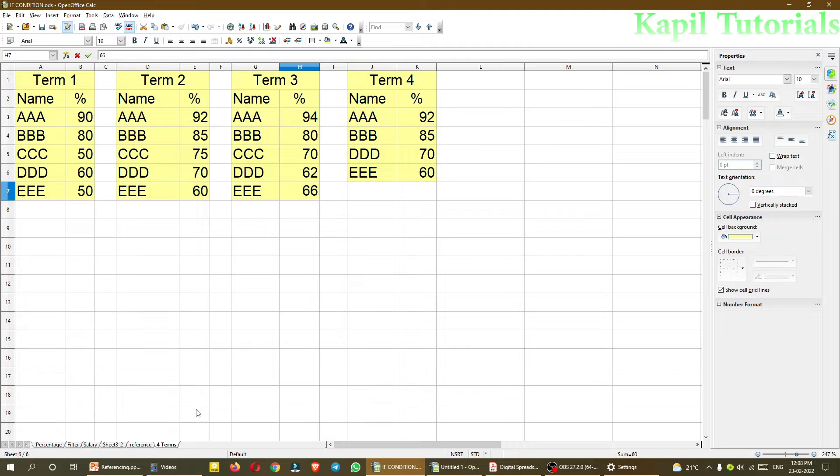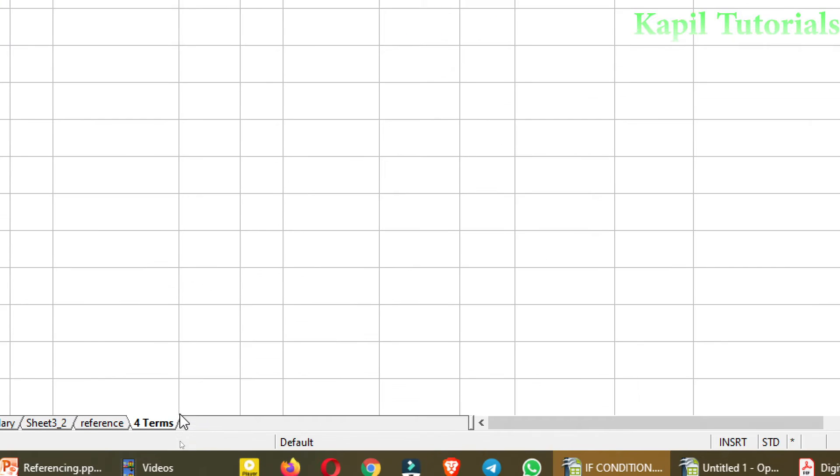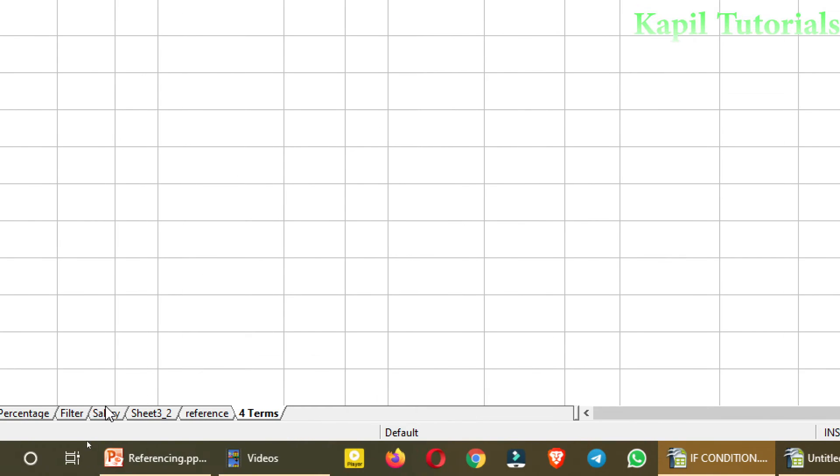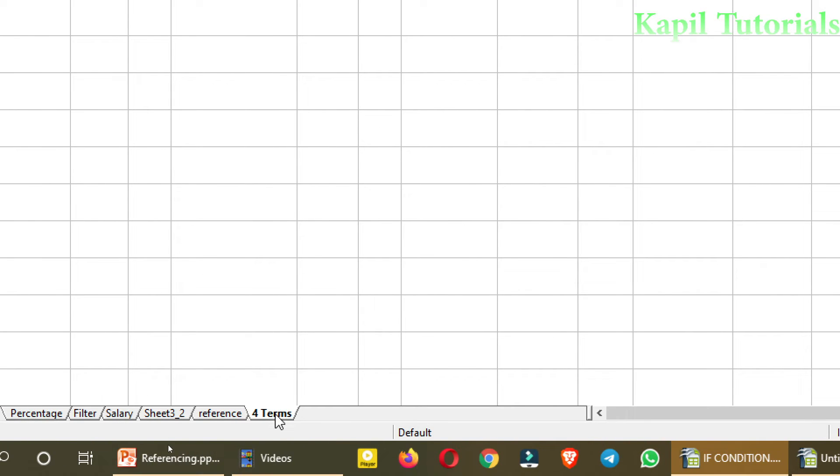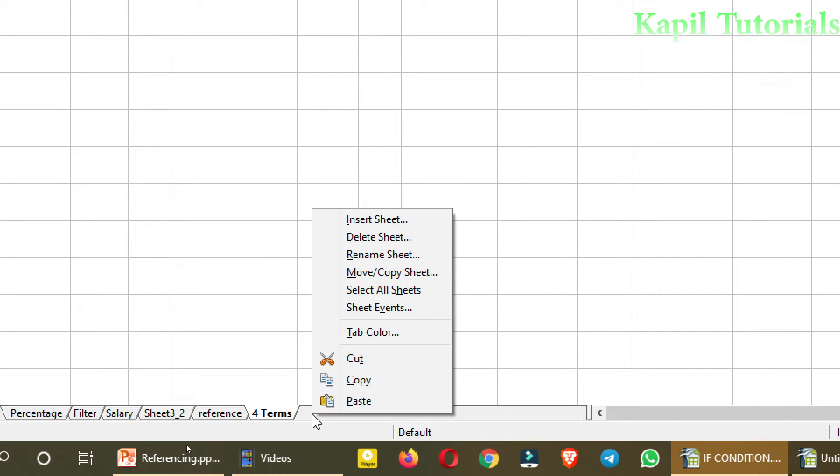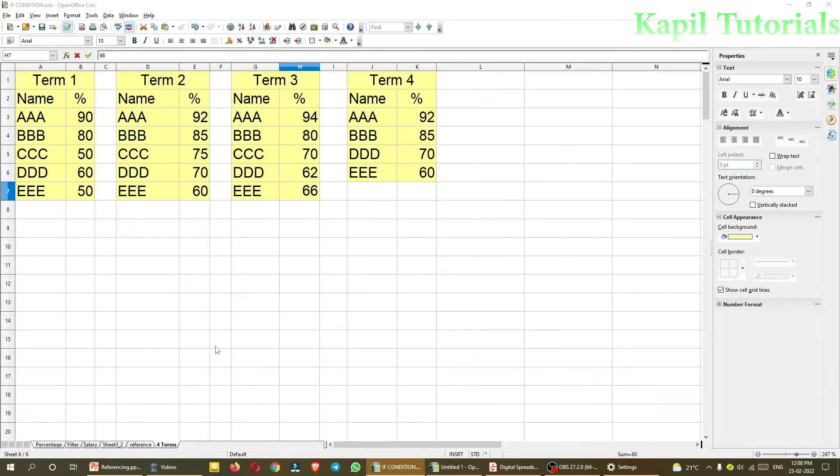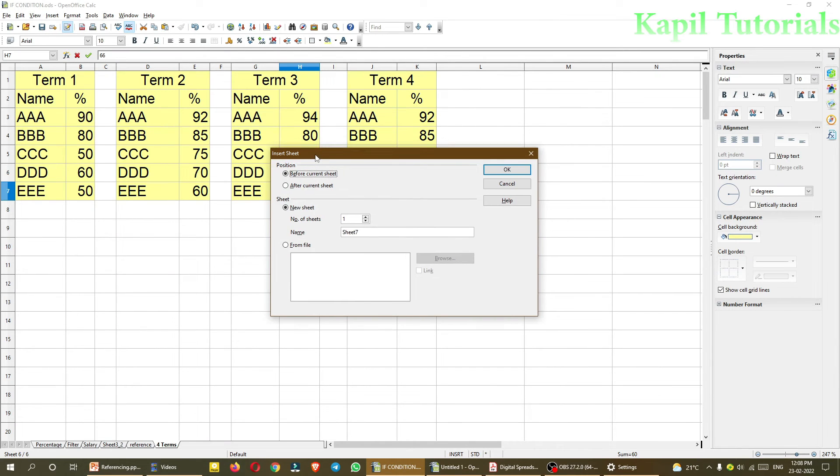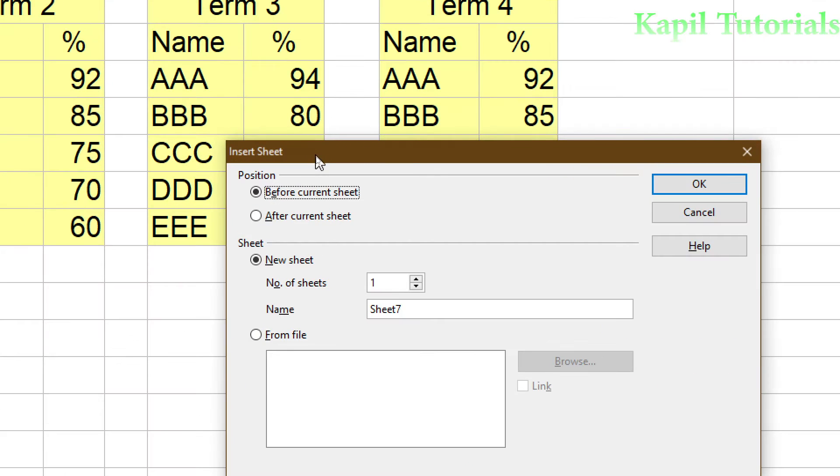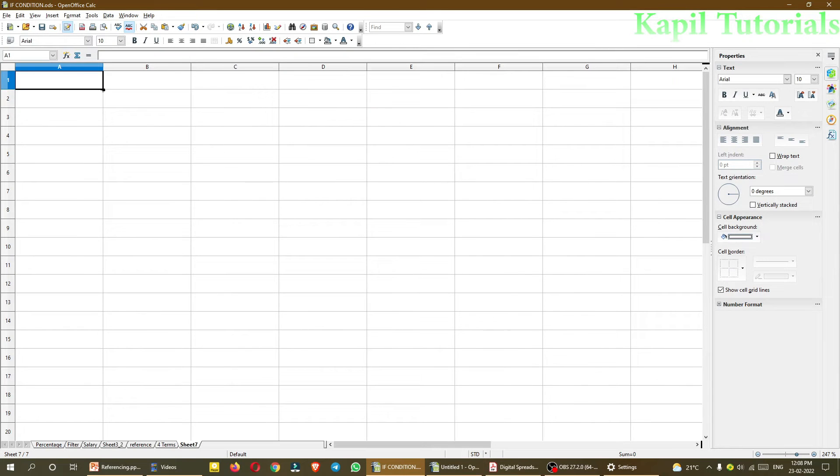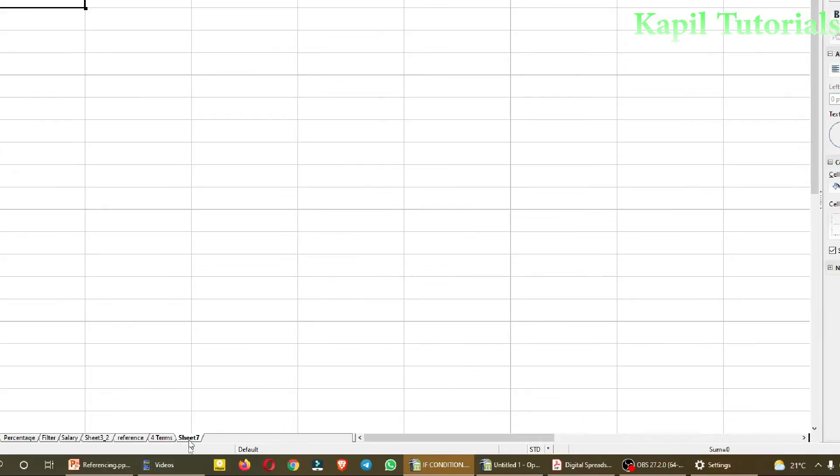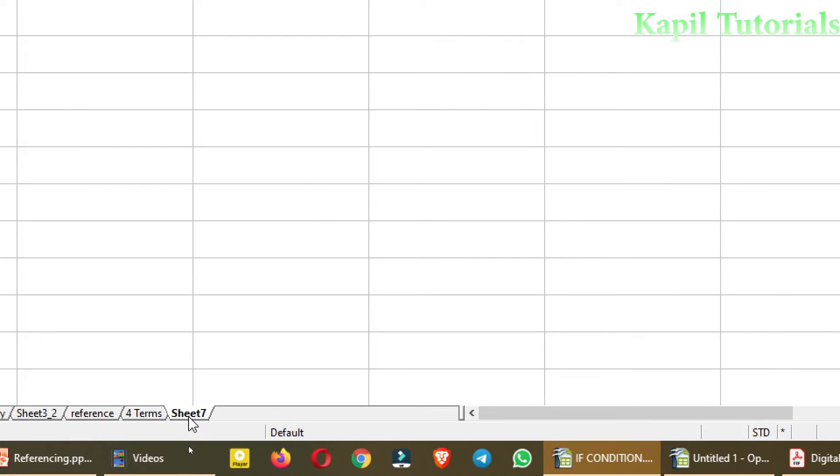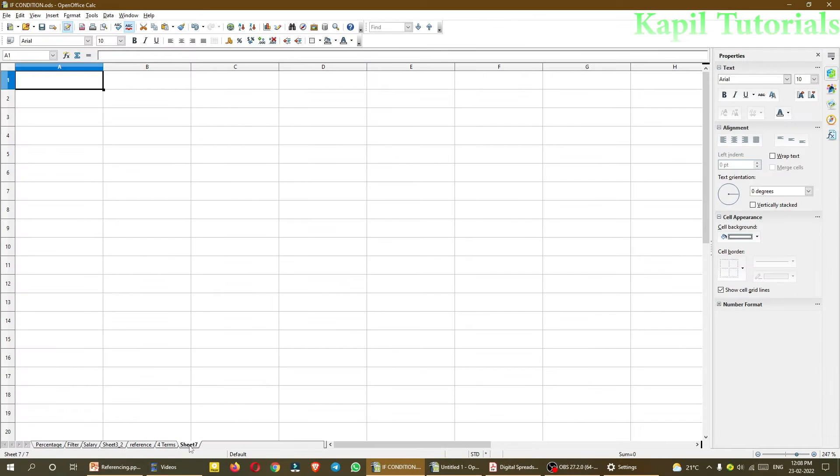Now for consolidation, I want to insert new sheet. So what I will do here, right click, insert sheet. And after this, when this dialog box comes in front, I will just select after current sheet. This is my new sheet, you could see here, sheet 7.